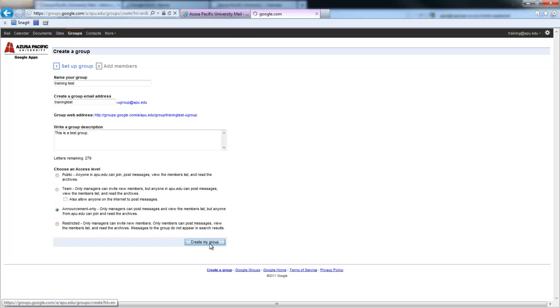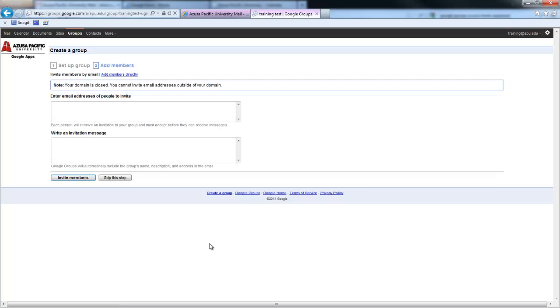Google will then create your group, and now it gives you the option of adding members, inviting people. You note here that it says your domain is closed. You cannot invite email addresses outside of your domain. So you couldn't invite someone that has a Gmail account.